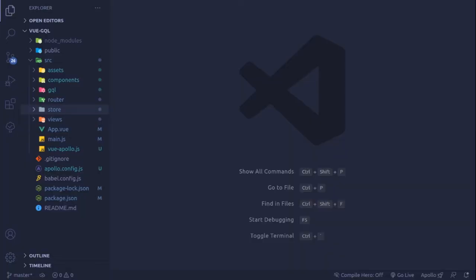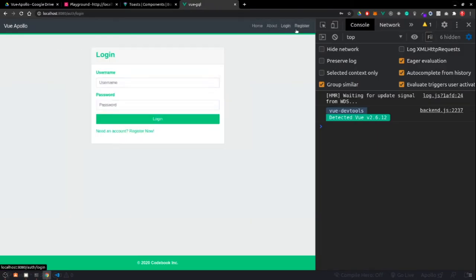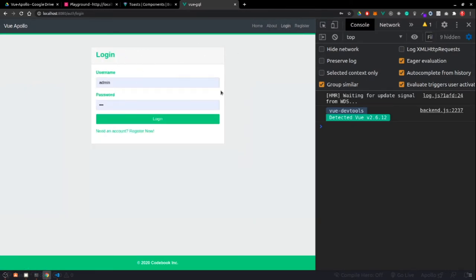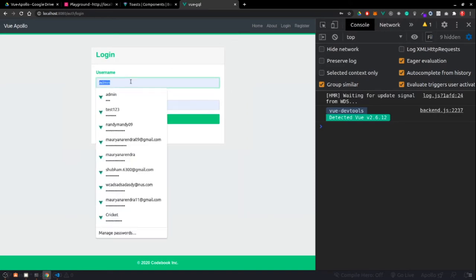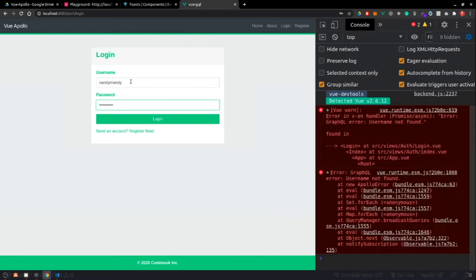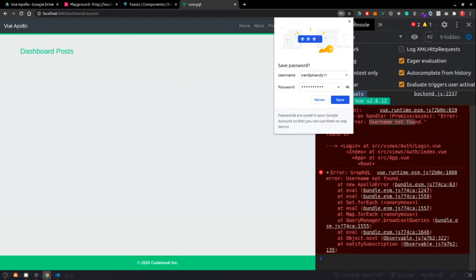In the previous video we were able to create login, authentication, and register routes, as well as register and authenticate the user. Let me quickly authenticate one user — nandymandy, password 1234567890 — and log in. You'll find 'username is not found' error is coming, so let me check that — and we are now logged in.